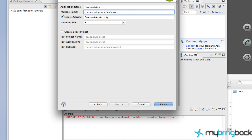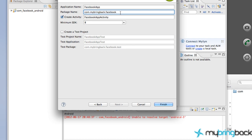We're also going to change the package name. I'm going to change mine to com.mymindback.facebook. You can change it to whatever you want. I'm also going to change the starting activity to StartingPlace so it's nice and defined.